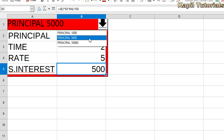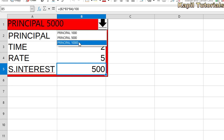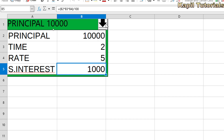Similarly, if the principal amount is 10,000 with time two years and the same rate, I hope what I was explaining in theory is now clear with this practical example. Now I'll teach you how to do it yourself in the spreadsheet.